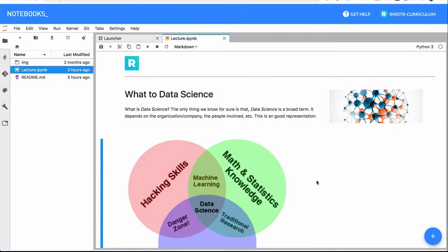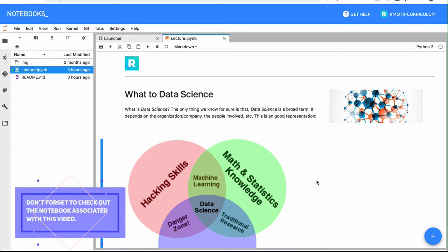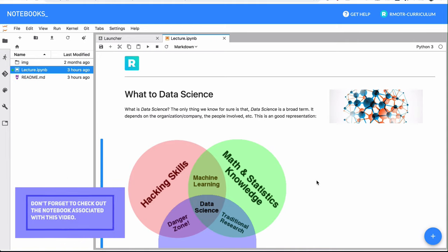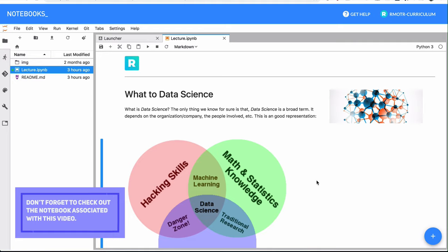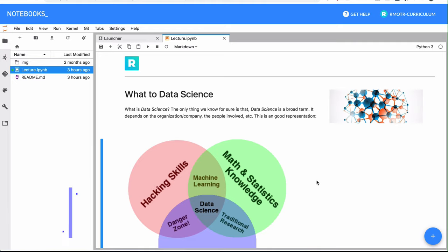To get started with this course, we will need to define what is data science. And I'm asking you, why are you here? What are you looking to learn? What's going to be the final objective once you go through all our lessons, practices, and challenges? To be honest, personally, I don't like the term data science because it's extremely broad.